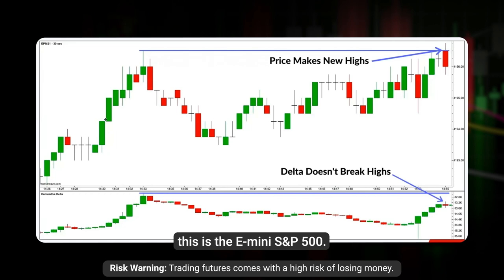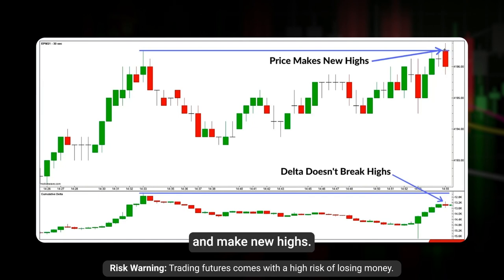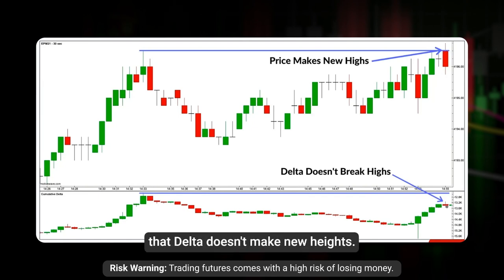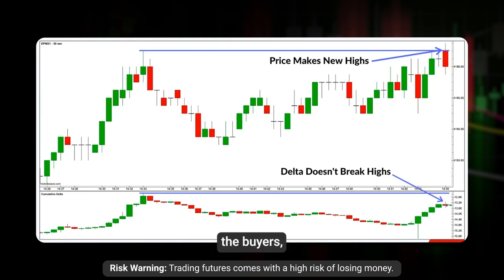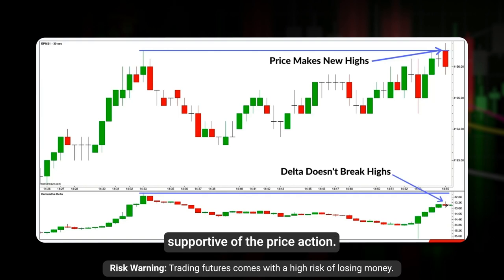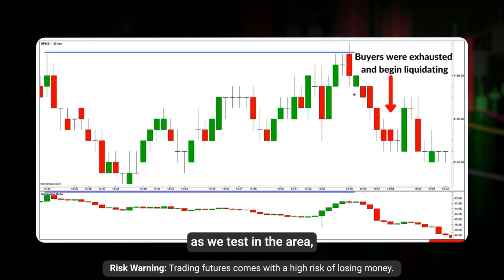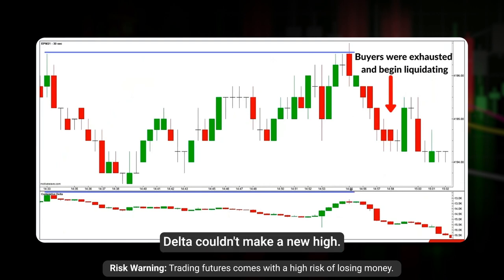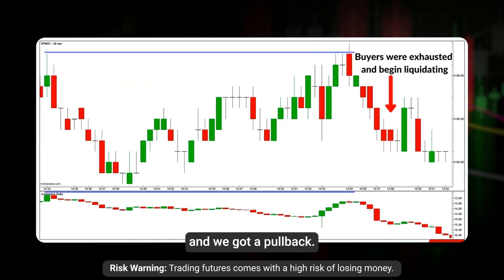Here's a 30-second chart of the E-mini S&P 500. Price makes a high, delta makes a high, we pull back, we break and make new highs — but delta doesn't make a new high. That's telling us the buy-side pressure is not supportive of the price action. You can see that as price tested that area, delta couldn't make a new high, price attempted a new high, got rejected, and then you can see the exhaustion — sellers stepped in and we got a pullback.